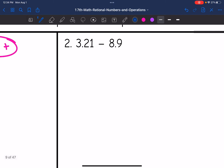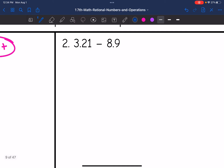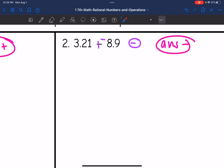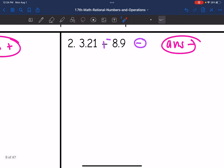Let's look at number two. I want to add the opposite — keep, change, change. These have different signs; I have a positive and a negative. So I will end up subtracting. My answer is going to be negative since the absolute value of 8.9 is larger than 3.21.